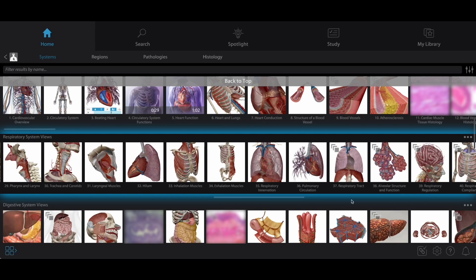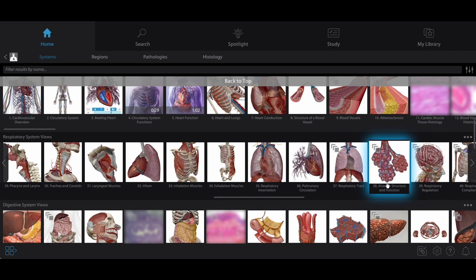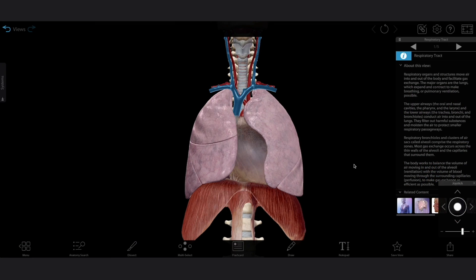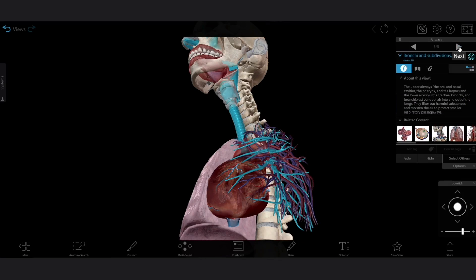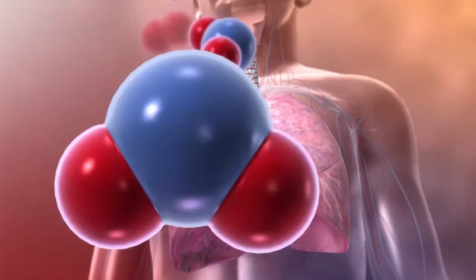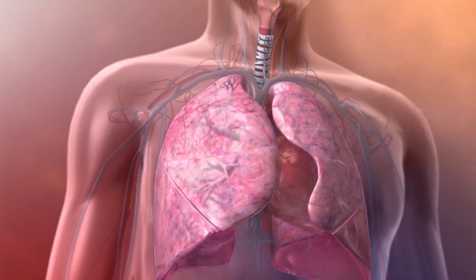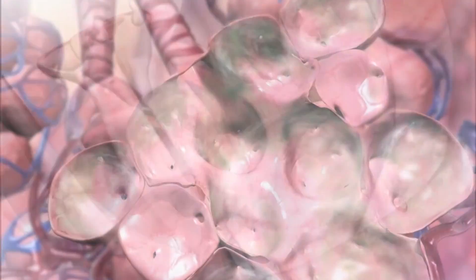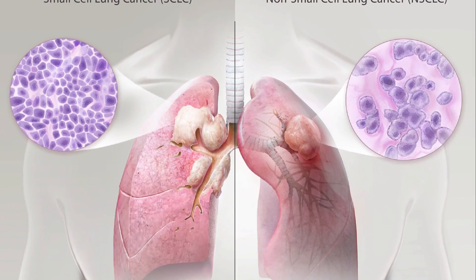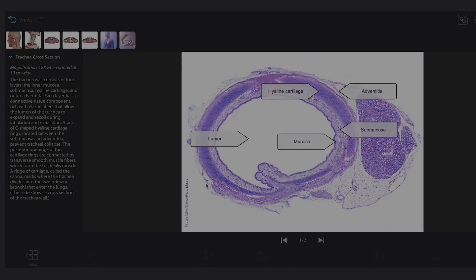Here, you'll find 3D gross and microanatomy views of the respiratory tract and the alveoli, including short presentations linking multiple views together. You'll also see physiology animations detailing important processes like gas exchange and sound production. Pathology animations and illustrations, and histology slides round out the respiratory unit.